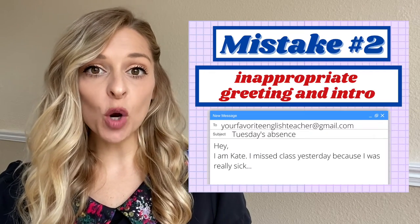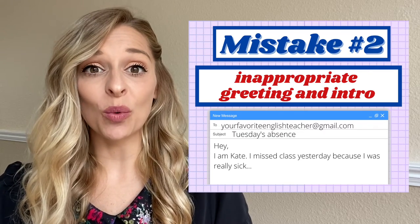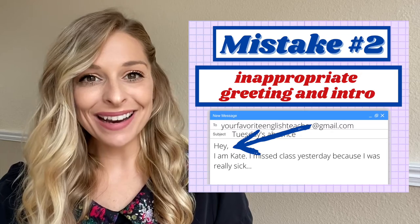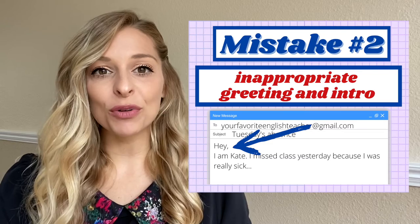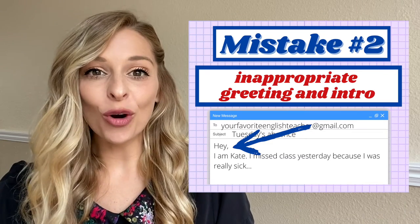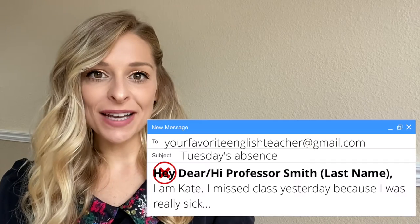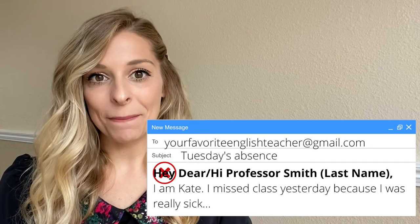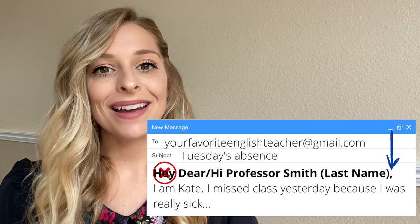The second mistake I see my students make is using an inappropriate greeting and introduction. I have had many students use the word 'hey' to begin their email. 'Hey' is super informal, and even though American professors might be more casual with their students, this is not appropriate when talking to a professor. When writing an email in English, you want to say 'Dear Professor' plus their last name, or 'Hi Professor' and their last name, followed by a comma.